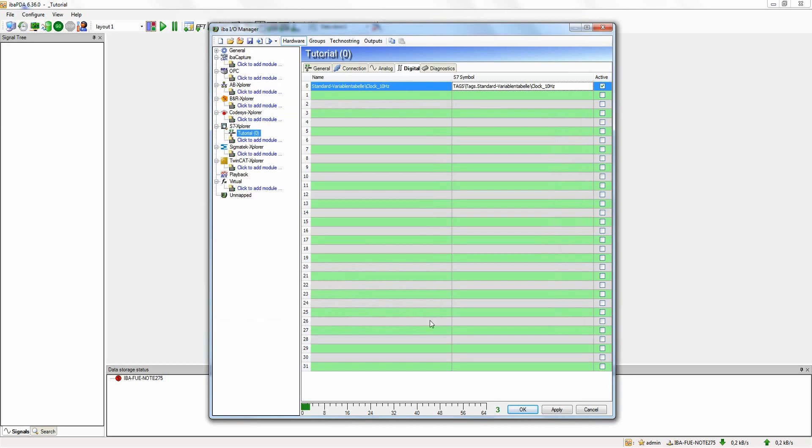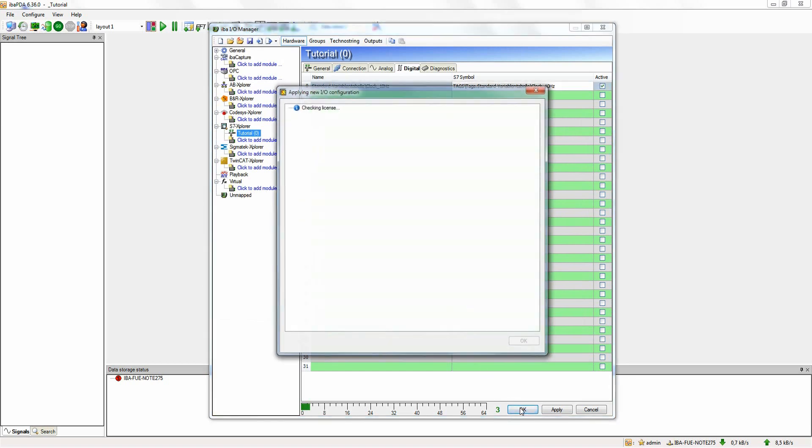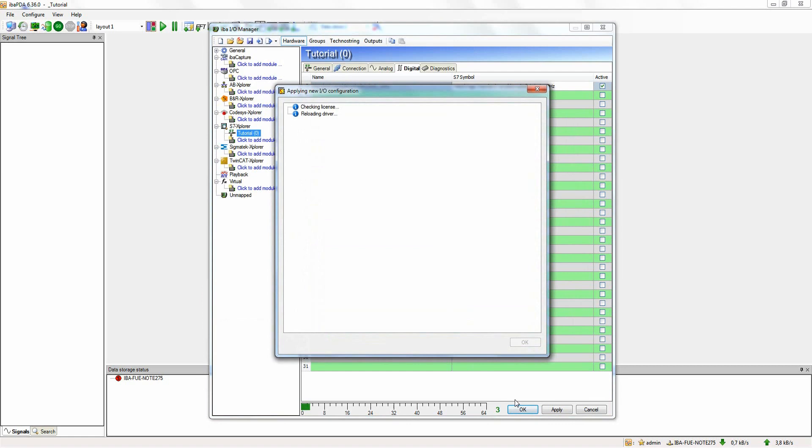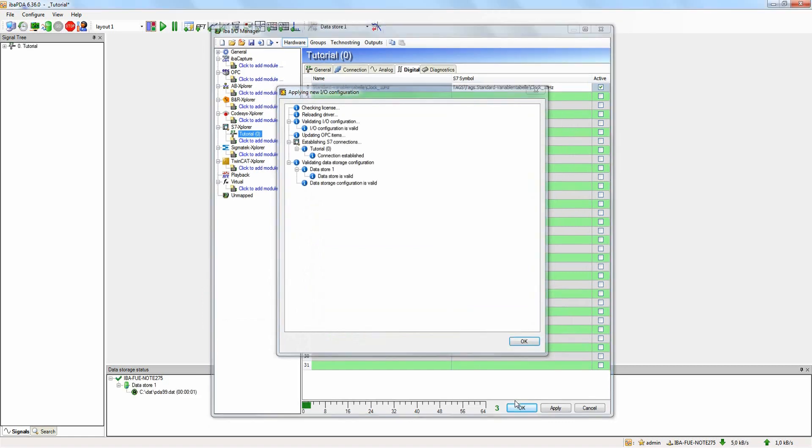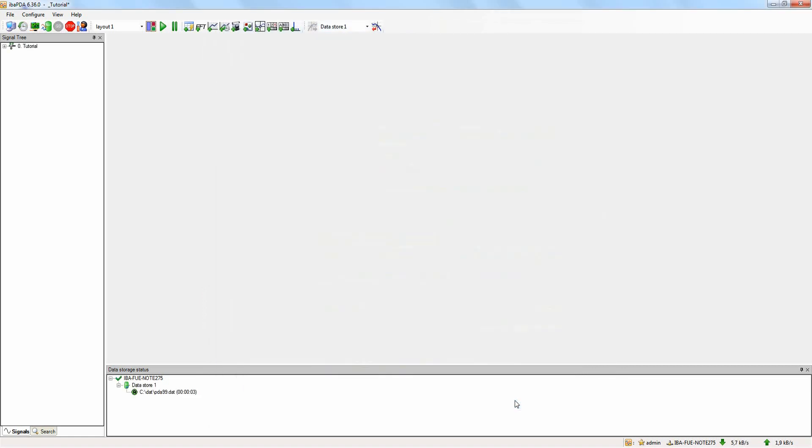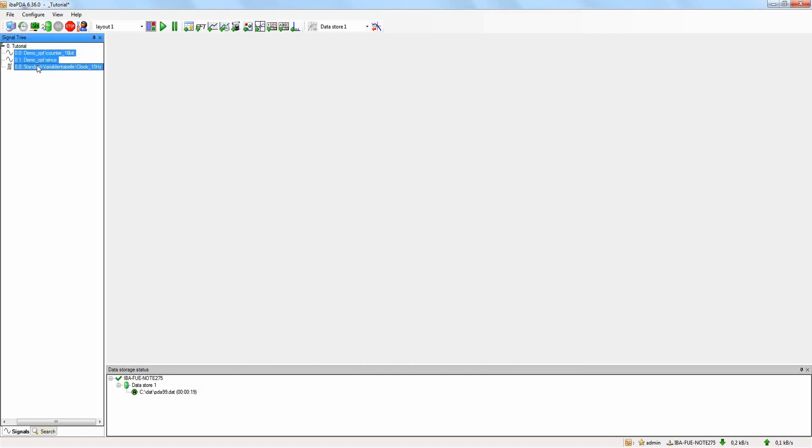By clicking OK, we accept the configuration and start the data acquisition. The IOManager will close automatically. The data acquisition is now active and the configured signals are already recorded. To follow the signals online, they can be selected in the signal tree and dragged in the display area.